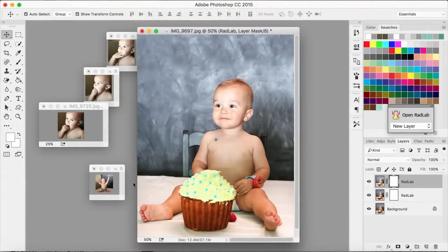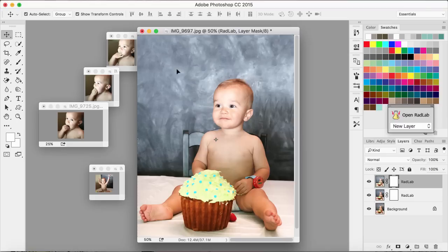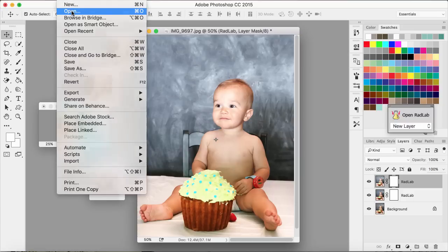Hey guys, it's Jen, and today I wanted to show you I'm creating a layout using some of the Ali Edwards September digital releases. I wanted to show you how I'm going to add some text onto this photo. This is a photo of my nephew on his first birthday. We have a chalkboard wall in our kitchen, so he's just sitting on the table with the chalkboard wall behind him, and I'm going to add some text above him.